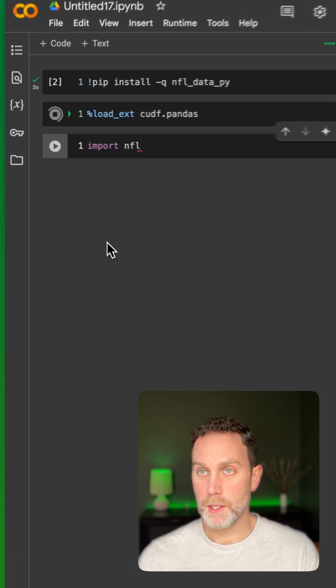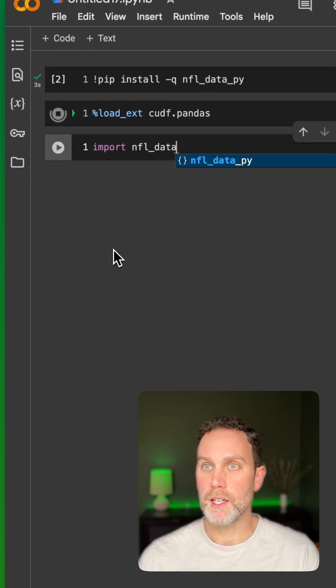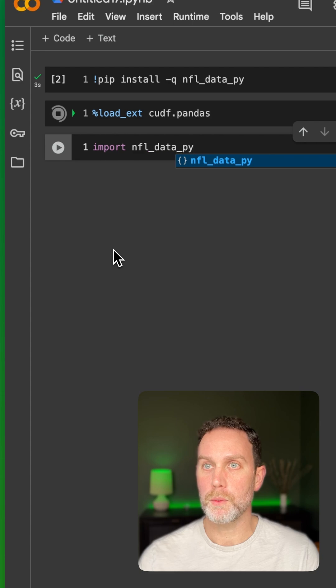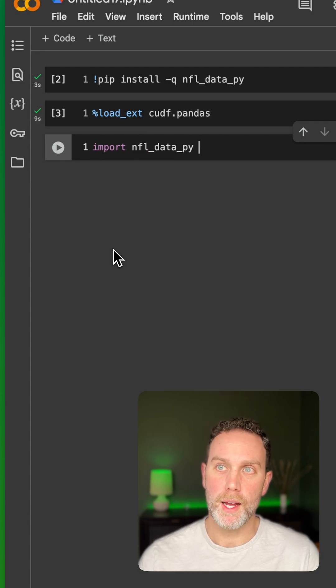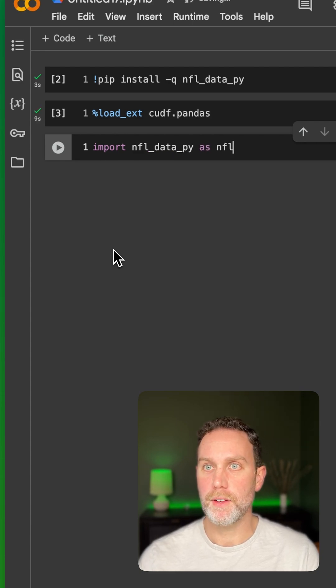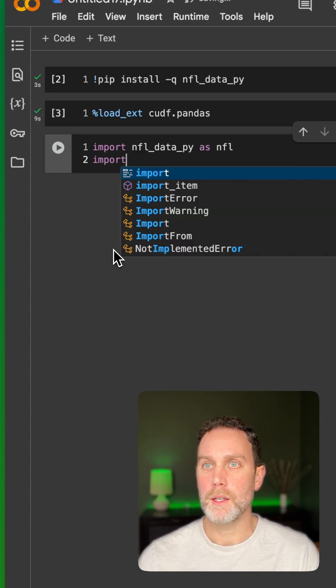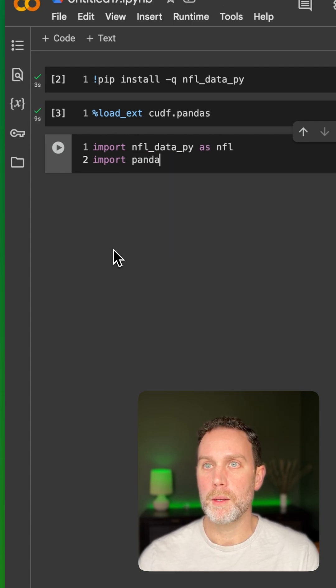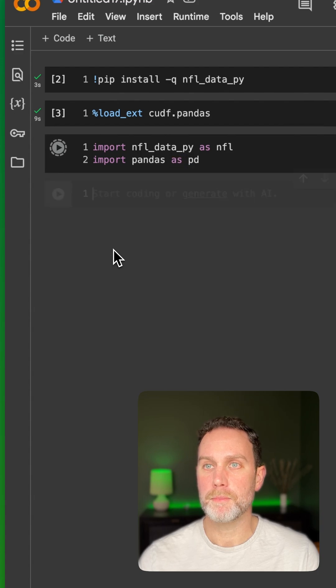Now we need to take advantage of the library we just installed. We'll do import nfl_data_py as nfl, import pandas as pd.